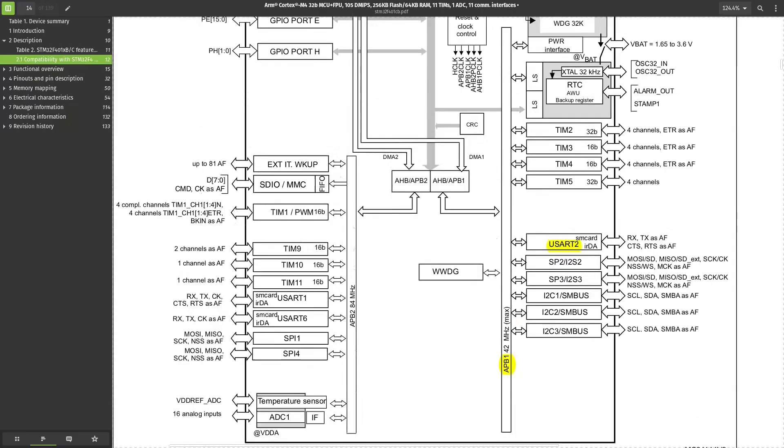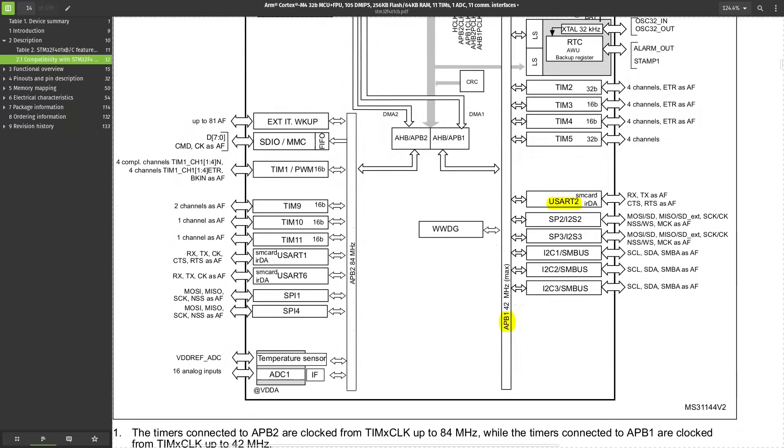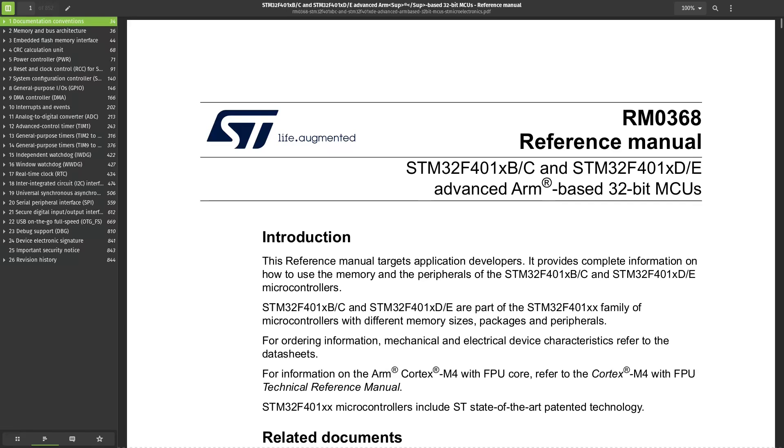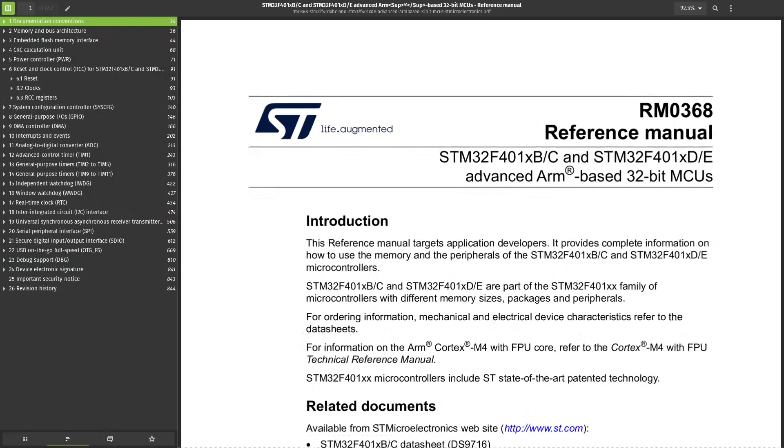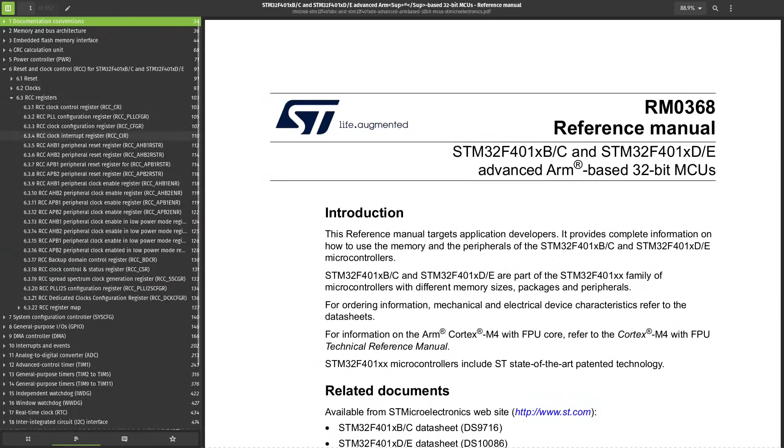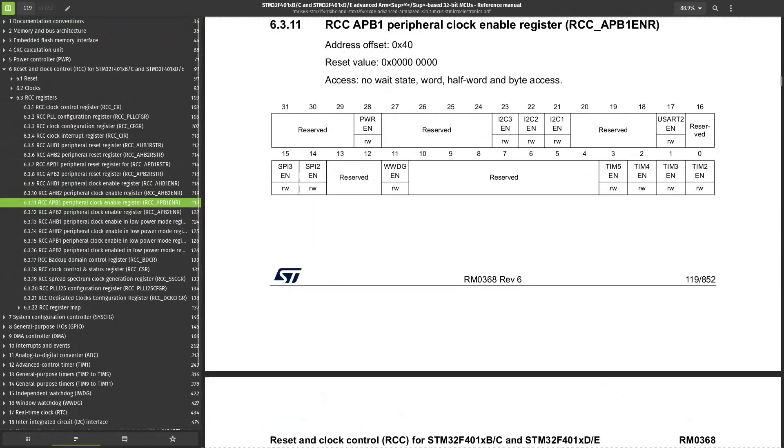In the block diagram, we see that USART2 is connected to APB1 bus. Open the reference manual, look for the clock enable register of APB1, and bit at position 17 will enable USART2 module.